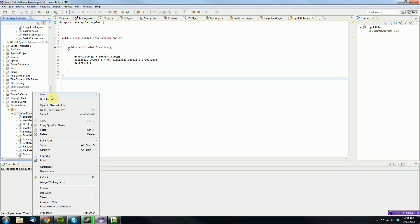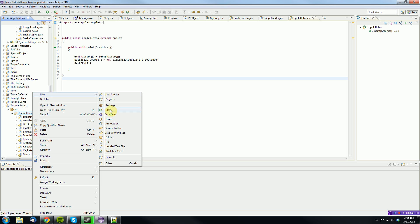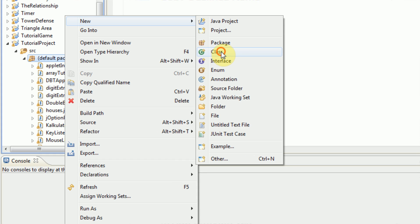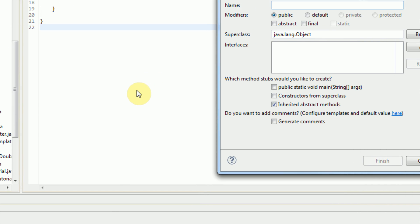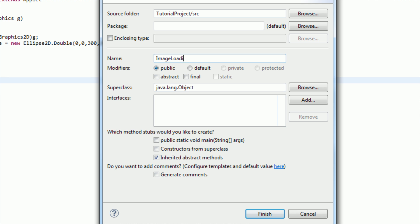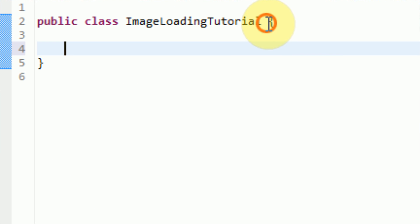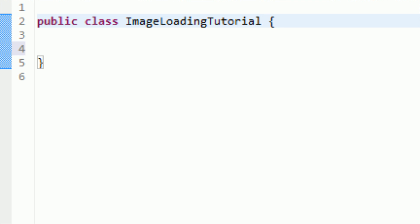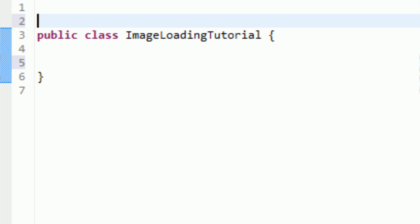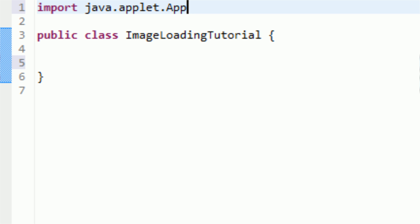I'm going to do all of this in one class, so I'm just going to right-click on my project here and create a new class and call it Image Loading Tutorial. Now the first thing we need to do to this class is actually make it so it can display images, so we need to make it an applet. In order to do that, we're first going to have to import the applet class — import Java.applet.applet.